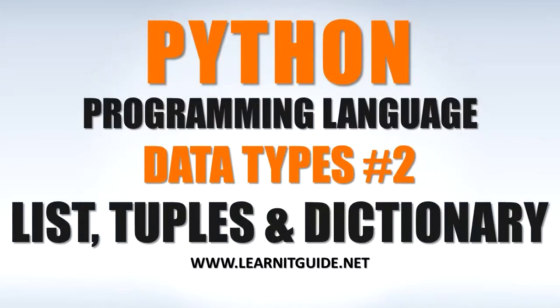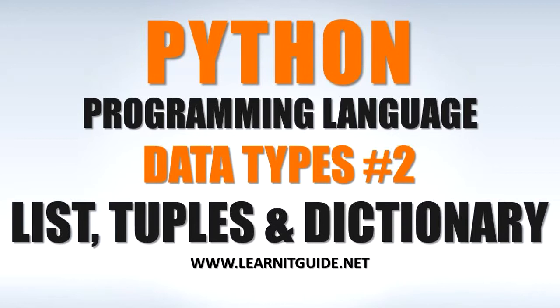Hello friends, welcome back to Learnity Guide tutorials. Thanks for watching this video. In this session, I am going to explain you about data types in Python programming. Keep watching the video till the end.